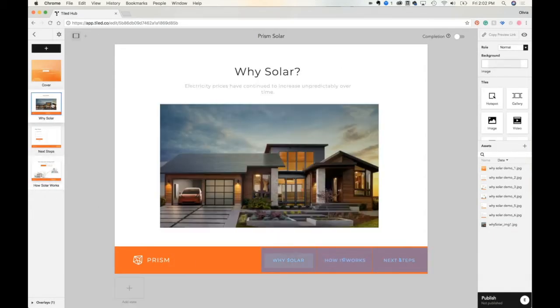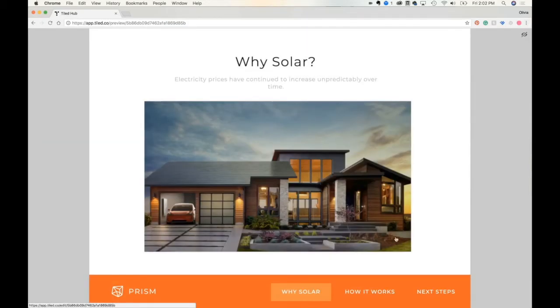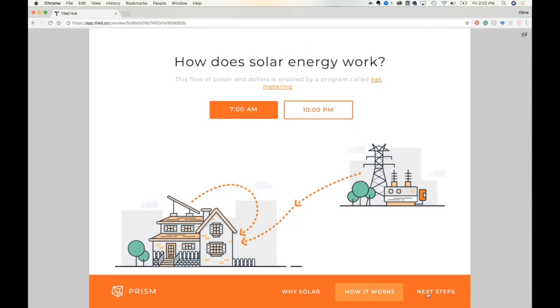To see how this looks, we're going to go into preview and click on our multi hotspots. We're going to go to the next slide to see how this looks.